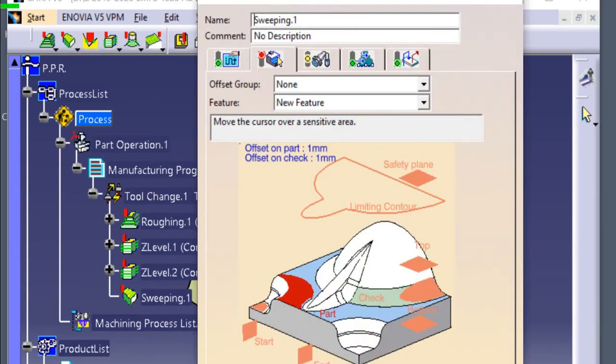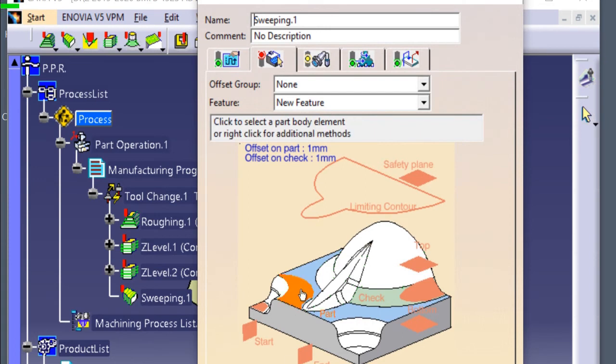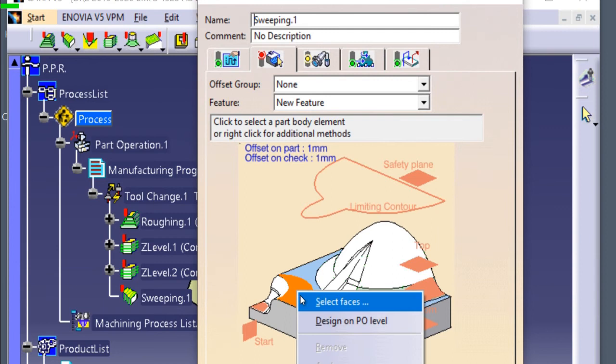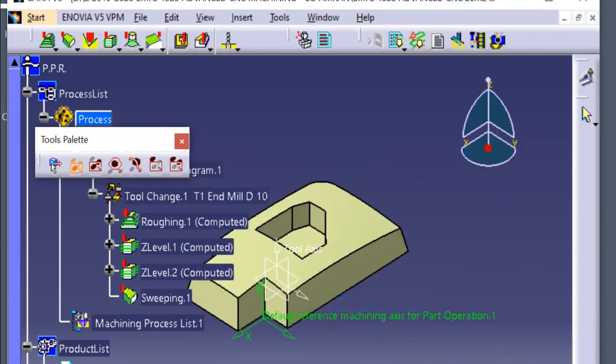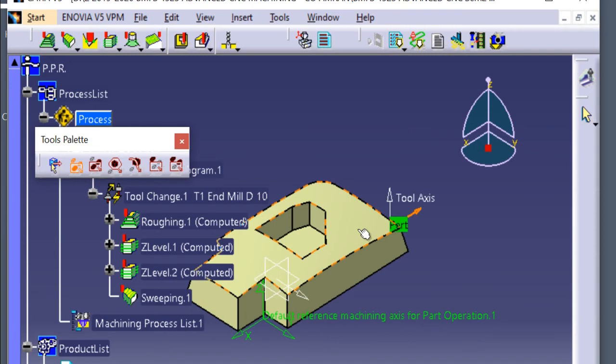At the red part area, select face using mouse button 3. Select face. Select the top surface of the parts. Click the display area. The parts area become green.